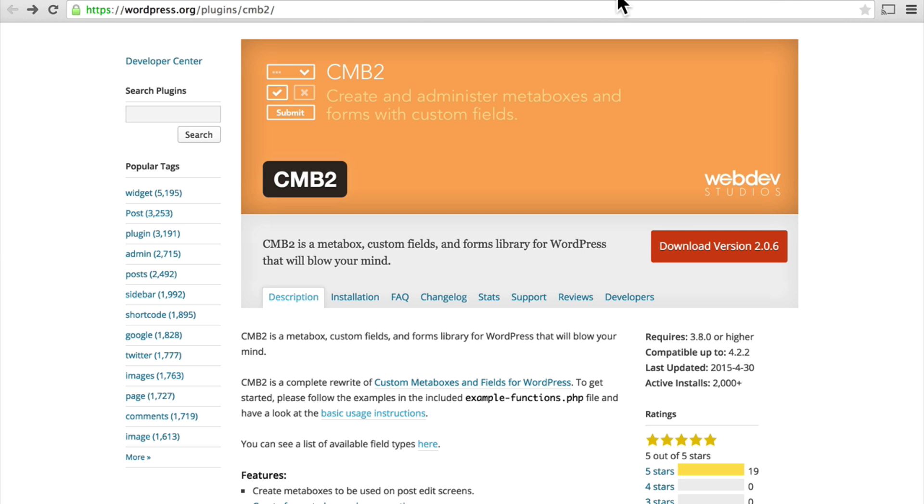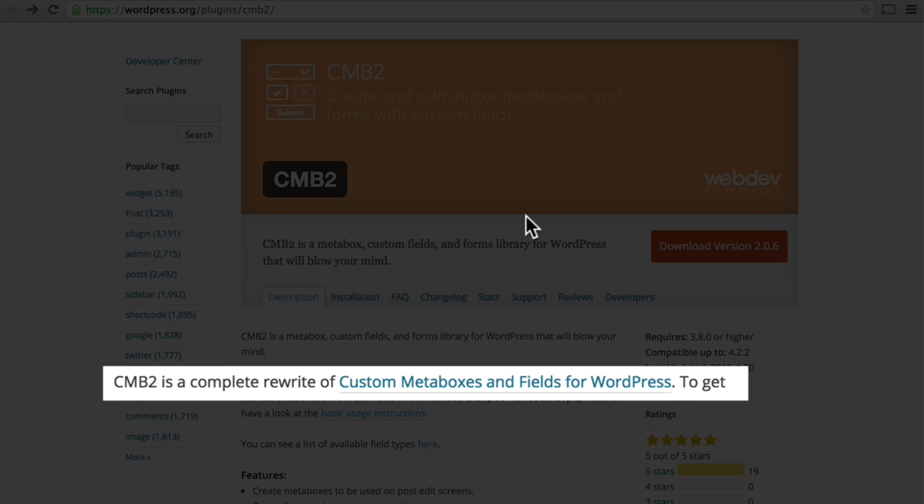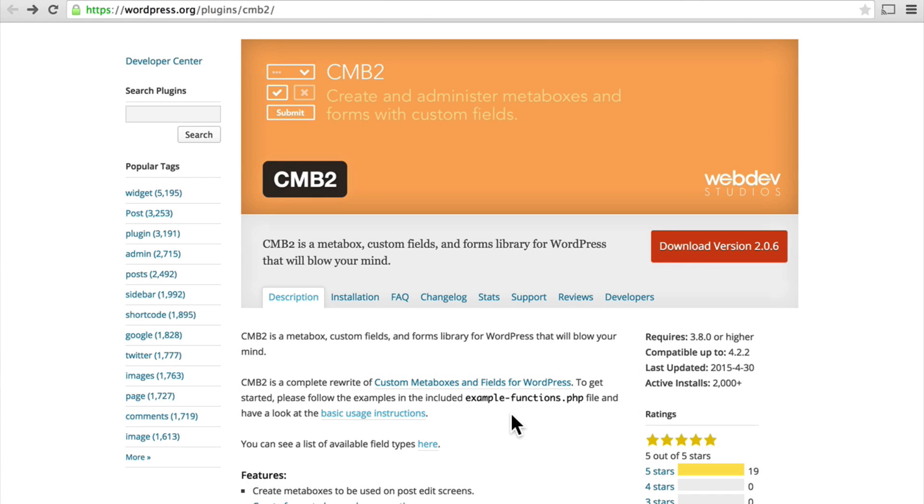We're going to use a plugin called CMB2, Custom Meta Boxes 2. It's a rewrite of custom meta boxes and fields for WordPress.